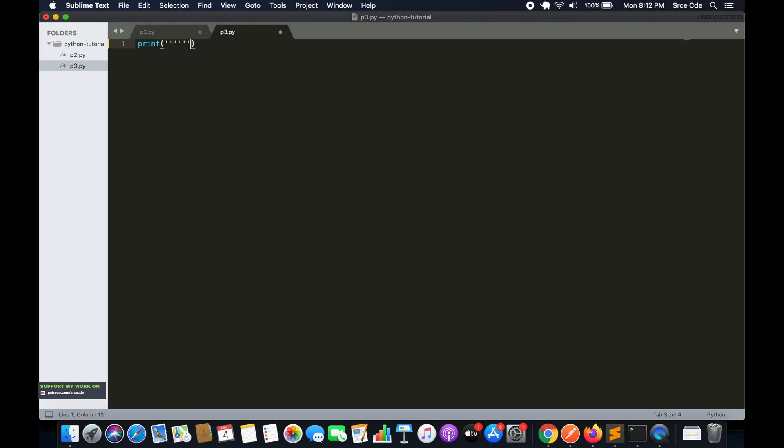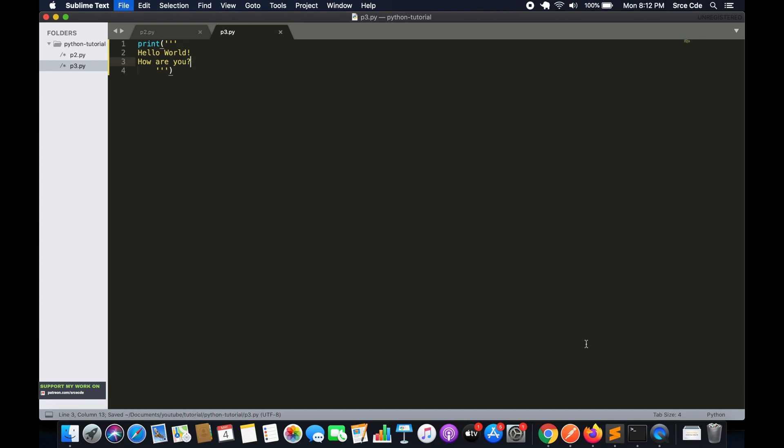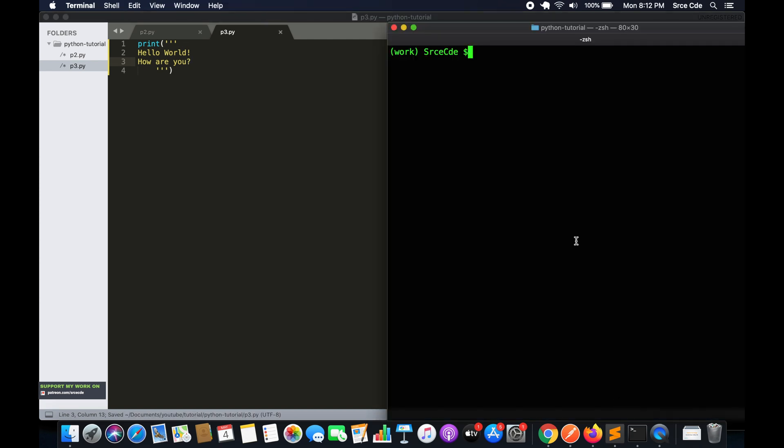Between these triple quotes, we'll type in the text. We will say Hello World, how are you? Now if I go ahead and run this file, I'll say python3 p3.py.